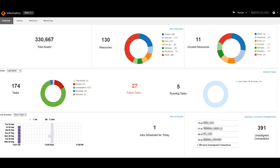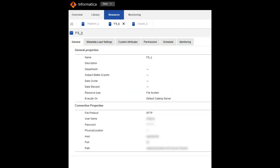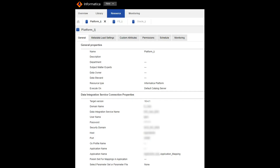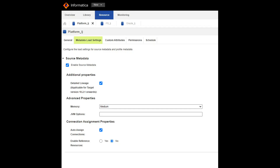Now I'm going to demonstrate on how we can manage the connections in Informatica EDC LDM admin UI. Here we can see the list of resources for which the connections were not completely assigned. I have an Informatica platform mapping where I'm using a flat file as a source and an Oracle table as a target. So I have created a flat file resource and I have successfully loaded it into the catalog. This is the Oracle target resource. Here is the Informatica platform resource which I have created.